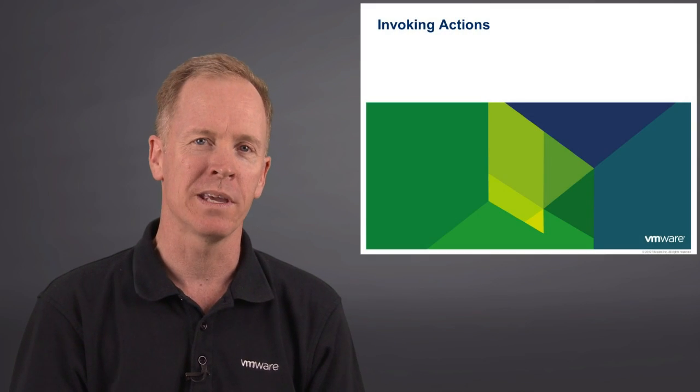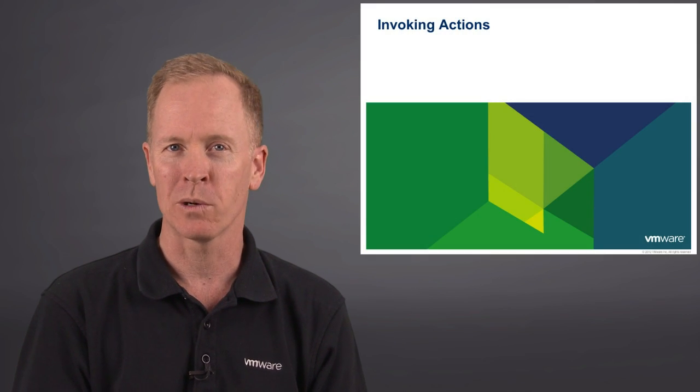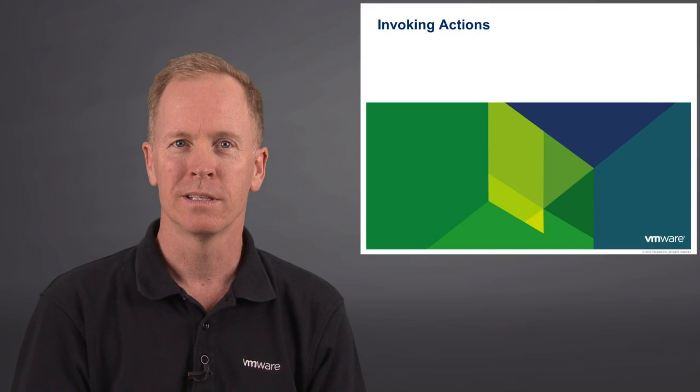Hi, I'm Brian Watrous of VMware Education. In this video, we're going to take a look at how to invoke actions from within Orchestrator workflows.